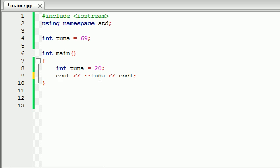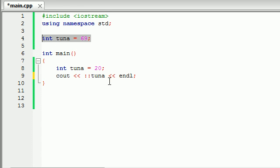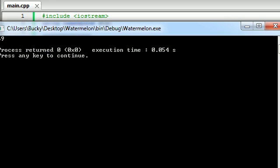Colon colon tells your program, alright, you have two functions called tuna. One of them is local, and one of them is global. Whenever you have this colon colon before tuna, that means use the global tuna. In other words, use the tuna outside your function. So now whenever you run the program, check it out.